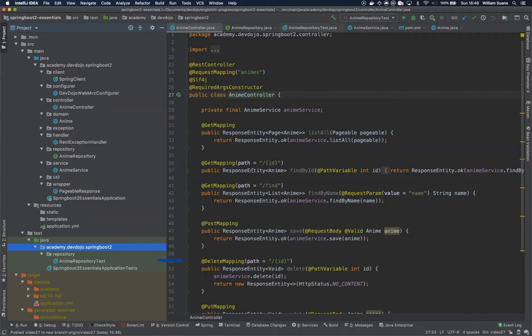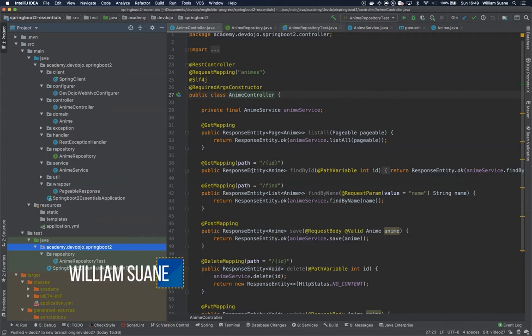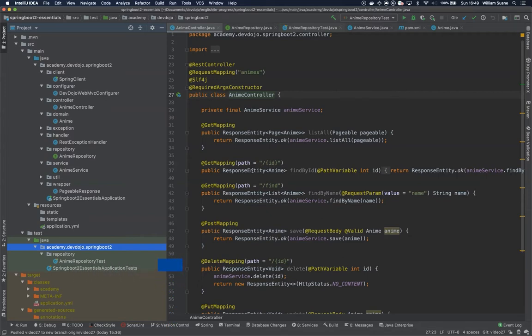Hi everyone, welcome back to Spring Boot 2 Essentials. In this video we are going to create the unit test for the AnimeController class.